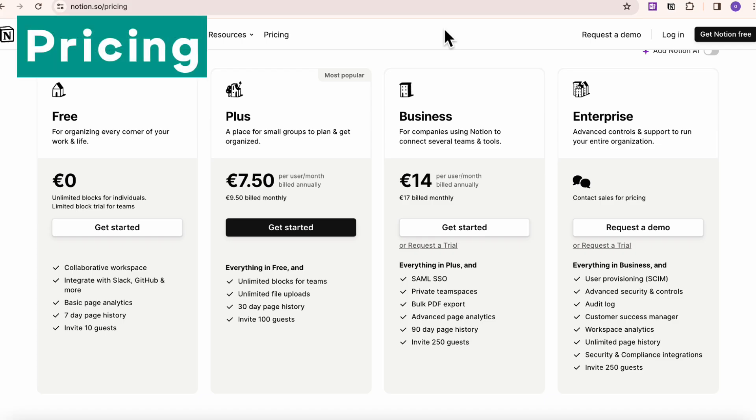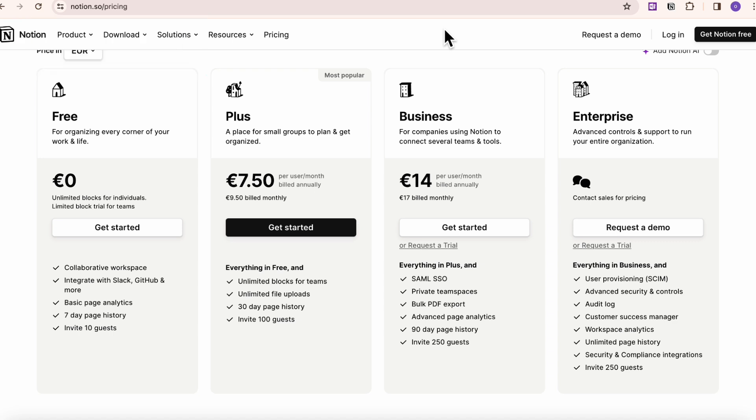So Notion is primarily free if you're just using it for personal use. But if you want to have unlimited blocks for teams, file uploads, and so on, you might consider the plus plan. And of course, there's also business and enterprise.